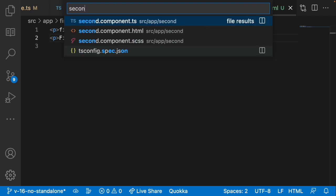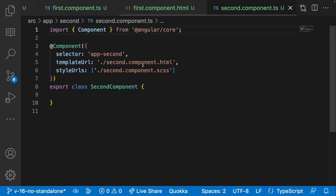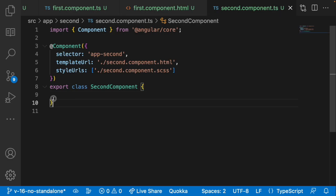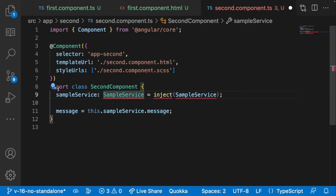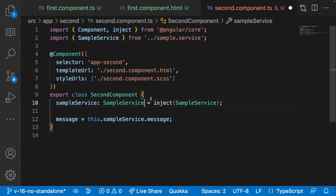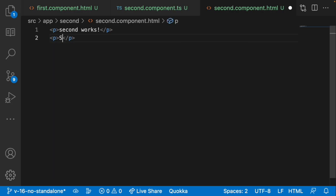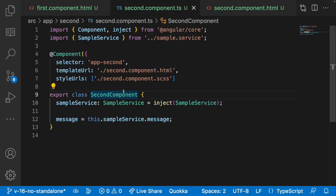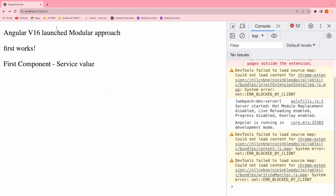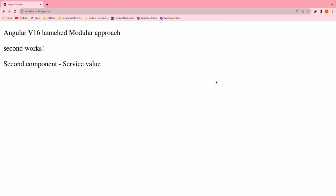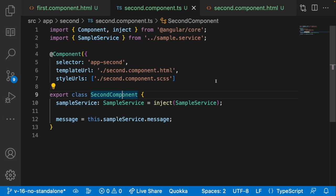Let me go into second component.ts and inject the same service. I'll copy the same injection code, import all the values, copy the message assignment, go into the HTML and add a paragraph for 'second component' with the message. Saving and checking in the browser — both components are showing the service value. Everything is working as expected.